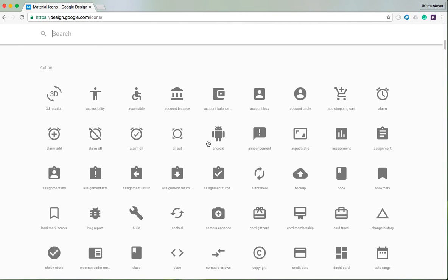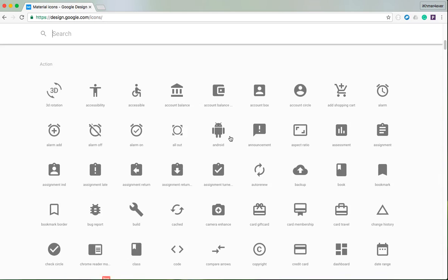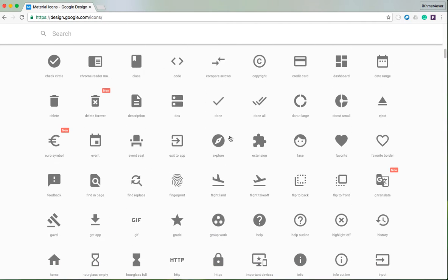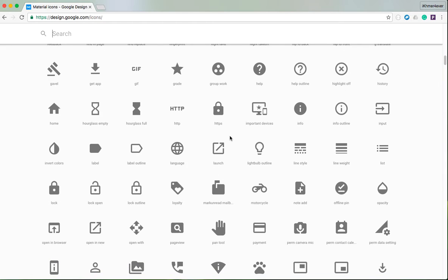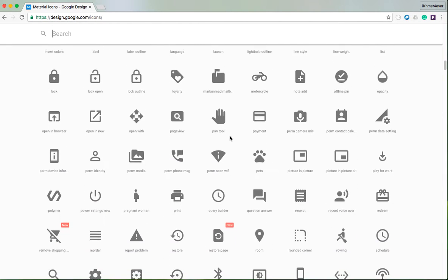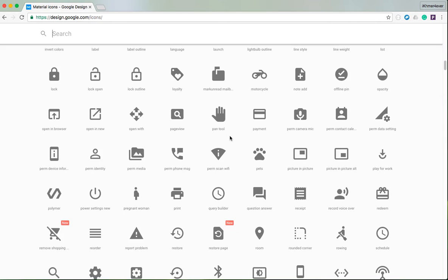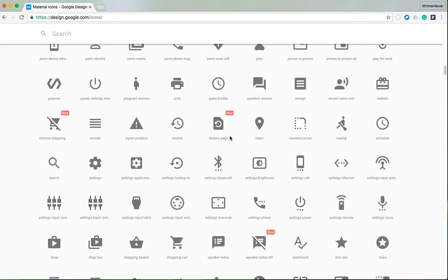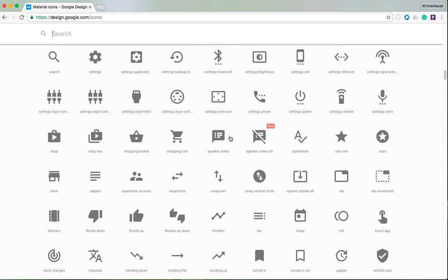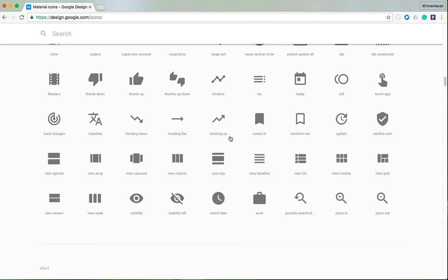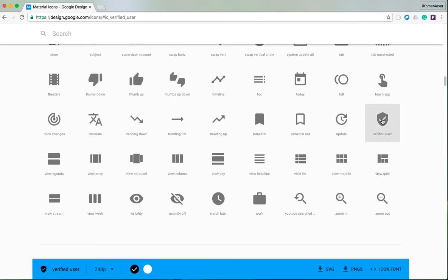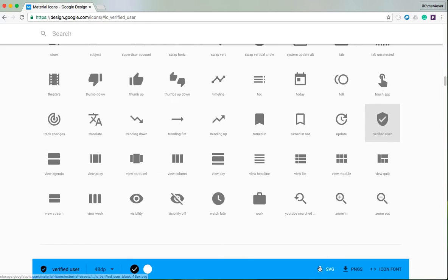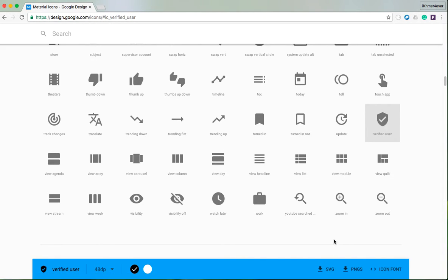I'm going to choose this one. I want to choose the style and download the SVG. SVG is the vector file format. Now I click download.